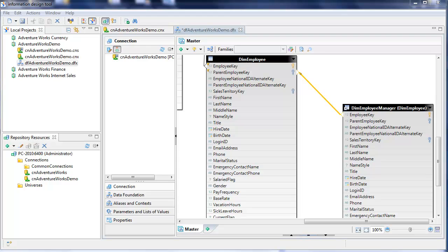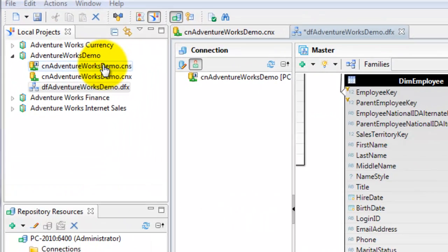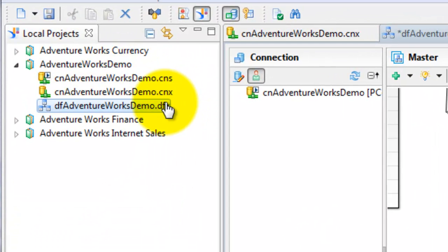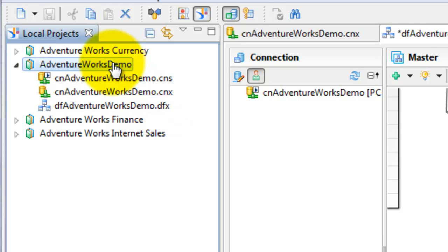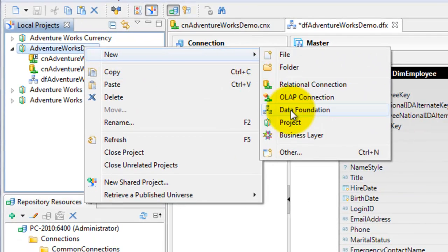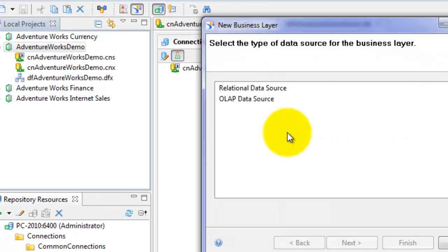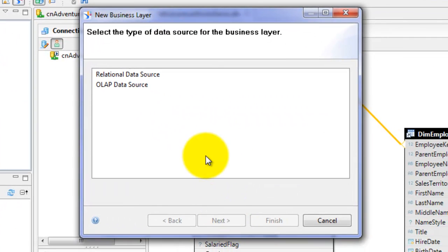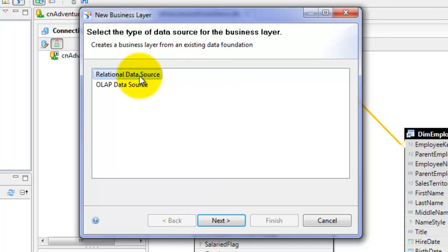At this point, we've created our connection and we've created our data foundation. The next step in the process is to create the business layer. So I'll go ahead and right-click on the project, select New, and then Business Layer. It's asking us what type of data source we want to use for this business layer — we used a relational data source, so I'll click Next.